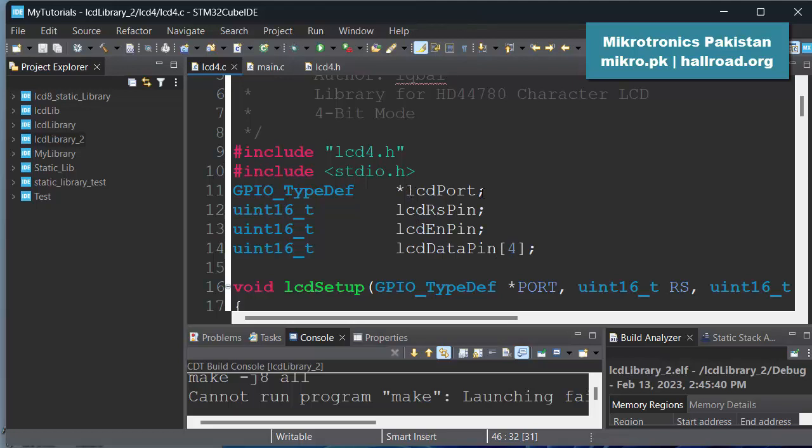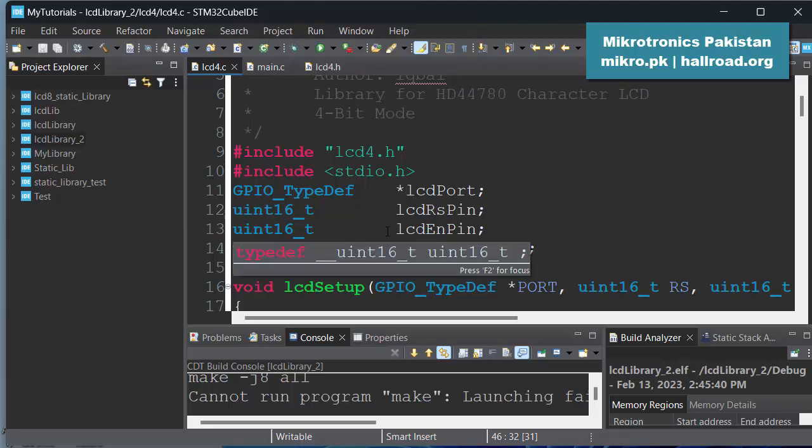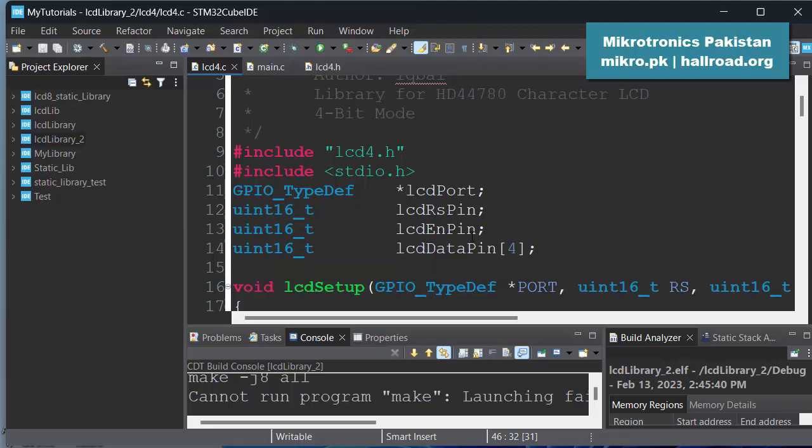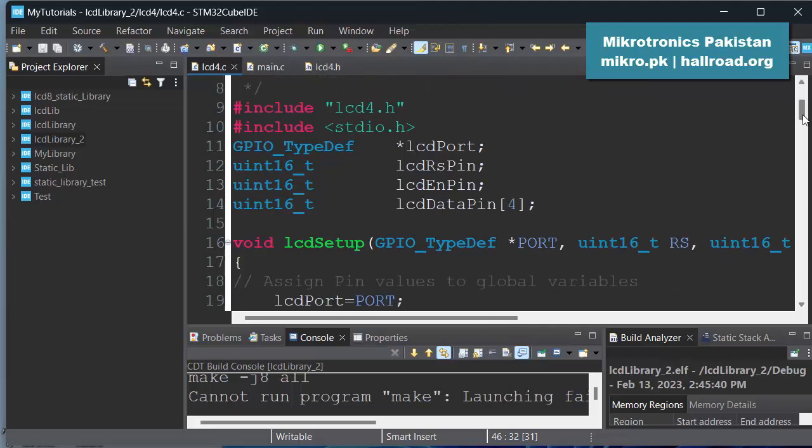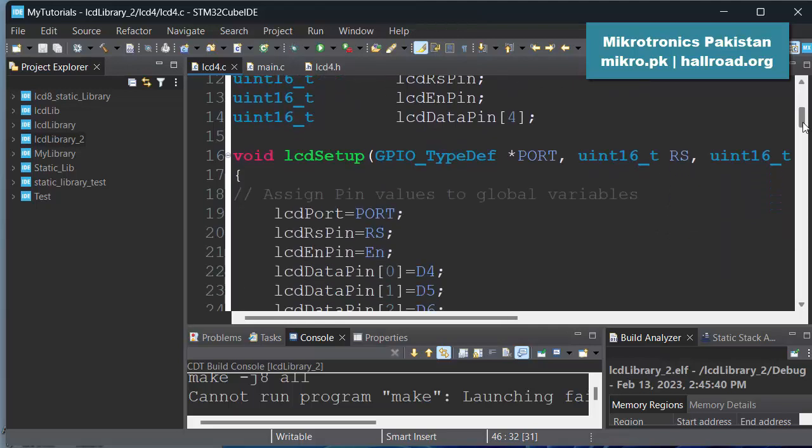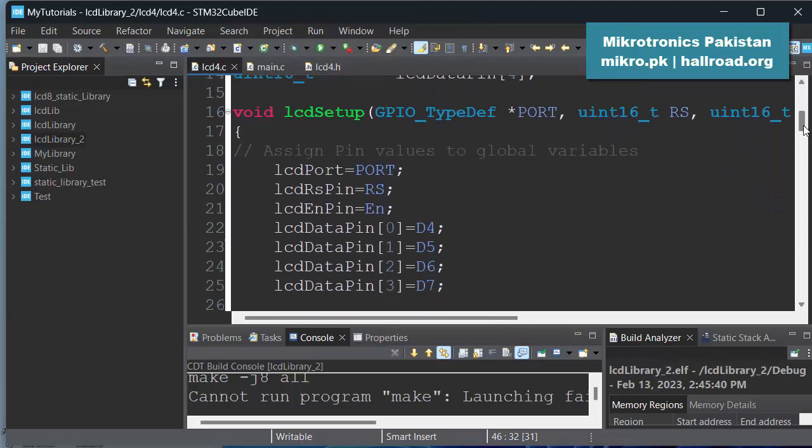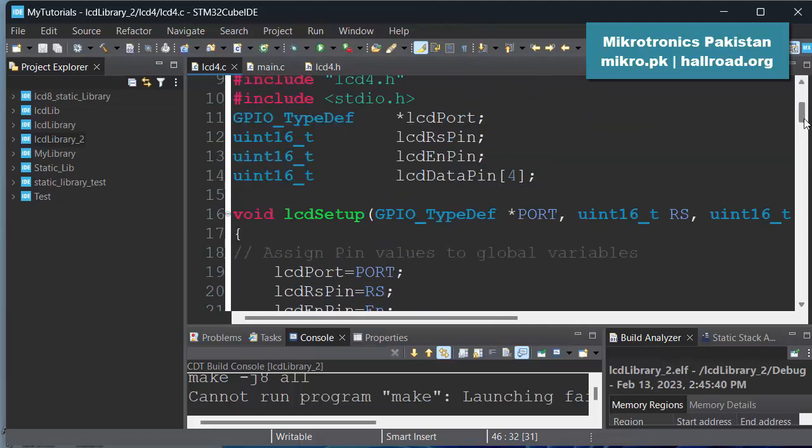And the rest of the things are the same. lcd_port is the pointer to the structure which is pointing to the port on which the LCD is connected. lcd_rs_pin is a 16-bit number and lcd_enable_pin is a 16-bit number. These are basically the masks to the pin number of this IO port.